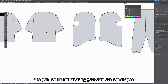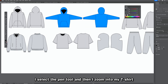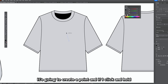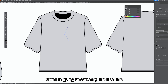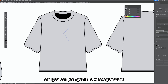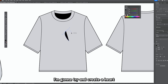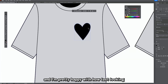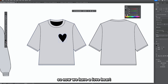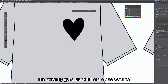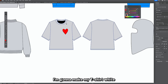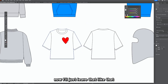The pen tool is for creating custom shapes. I'll select it and zoom into my t-shirt — if I click it creates a point, and if I click and hold it curves the line. I'll try to create a heart shape. Using the direct selection tool to adjust the points, I'm pretty happy with how it's looking. It currently has a black fill and black outline, so I'll set the fill to red and make the t-shirt white.